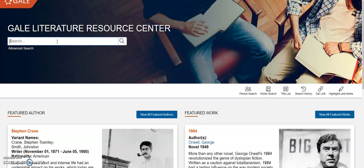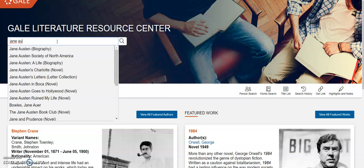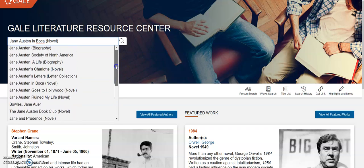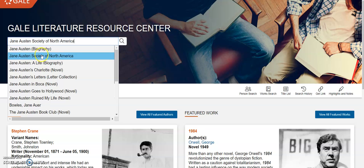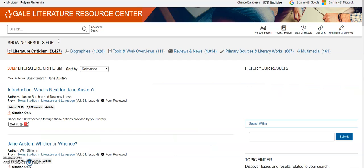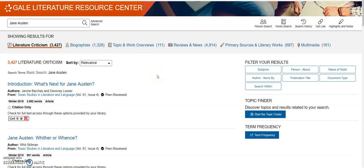For example, let's say we did a basic search. I type in Jane Austen. As you can see, they have autofill, so it gives you help figuring out what you're searching for. So for someone who is an inexperienced searcher, having these extra choices could be very useful. I'm just going to type in Jane Austen and keep it simple. Once a search term has been entered, they have nice headings: literature criticism, biographies, topic and work overviews, reviews and news, primary sources and literary works, and multimedia.